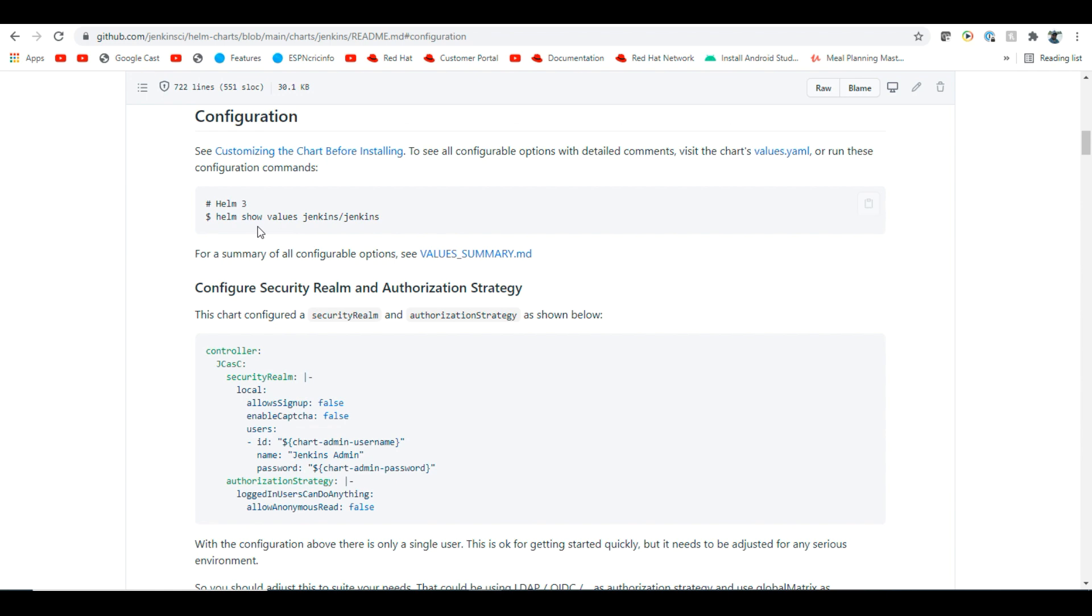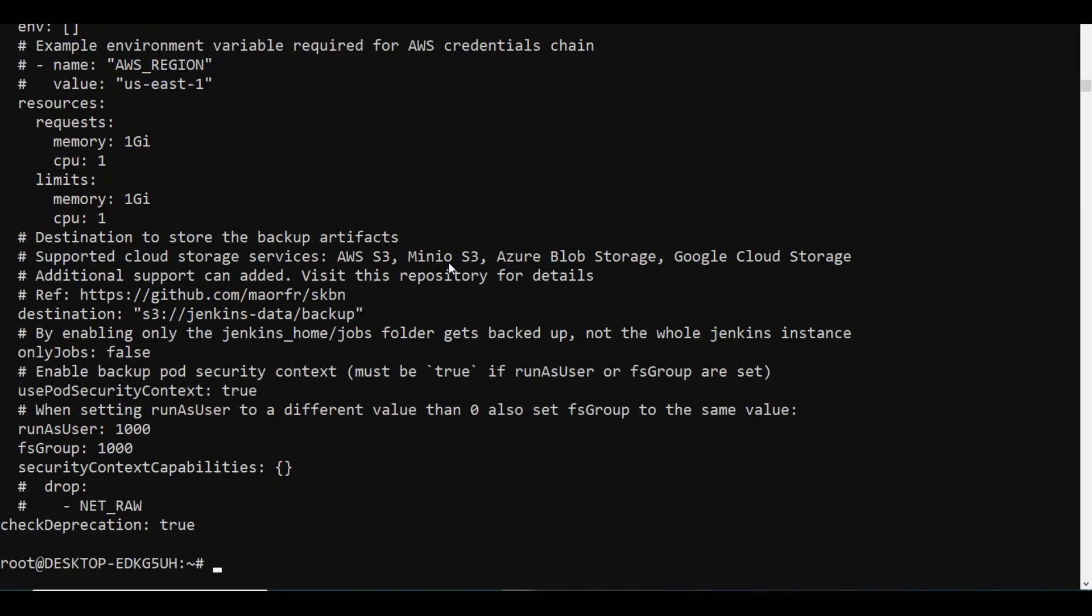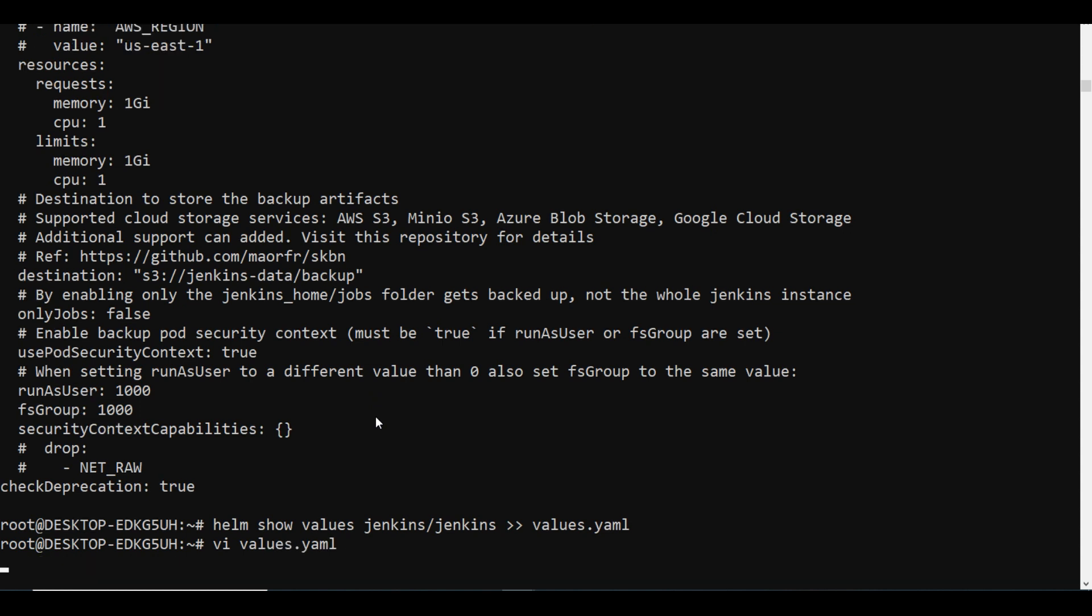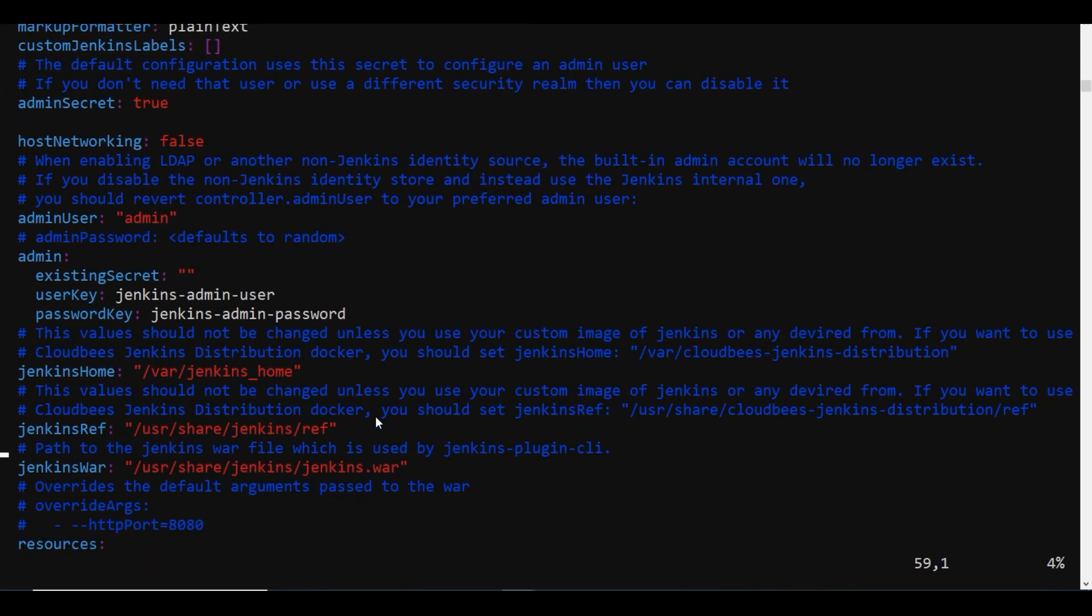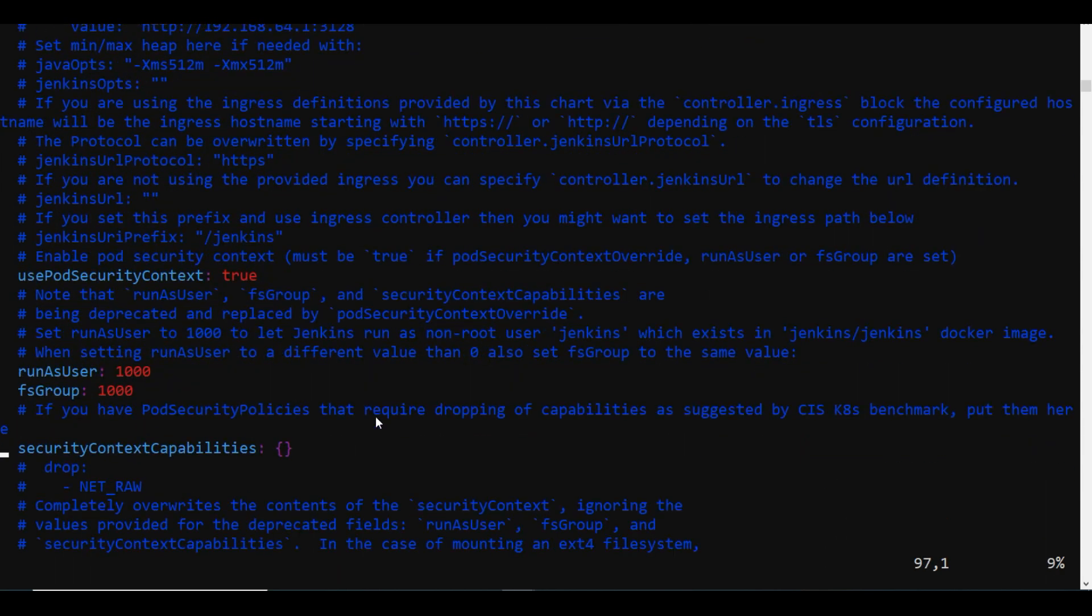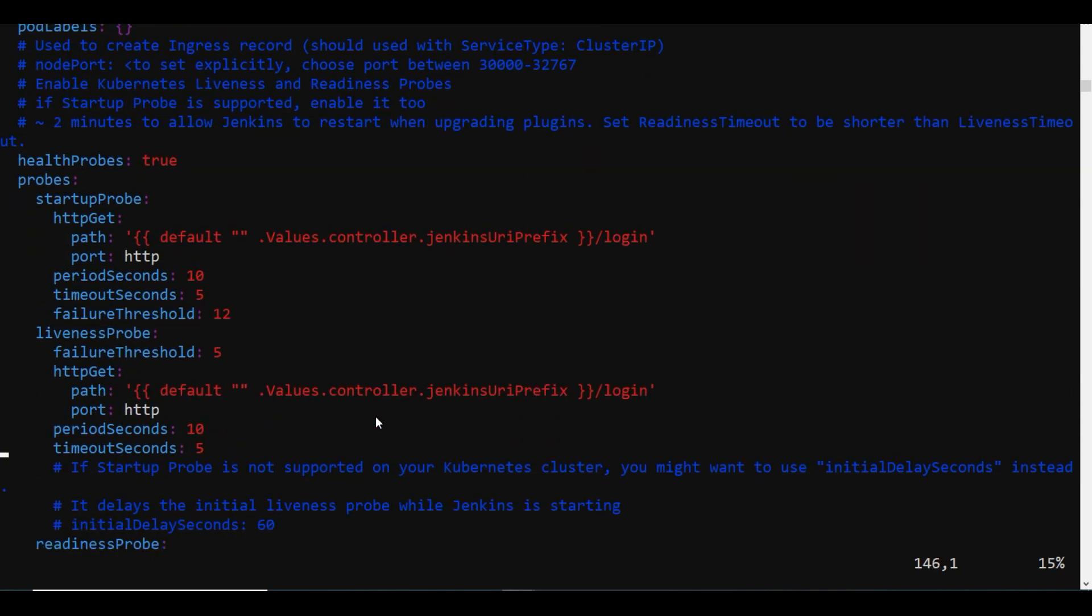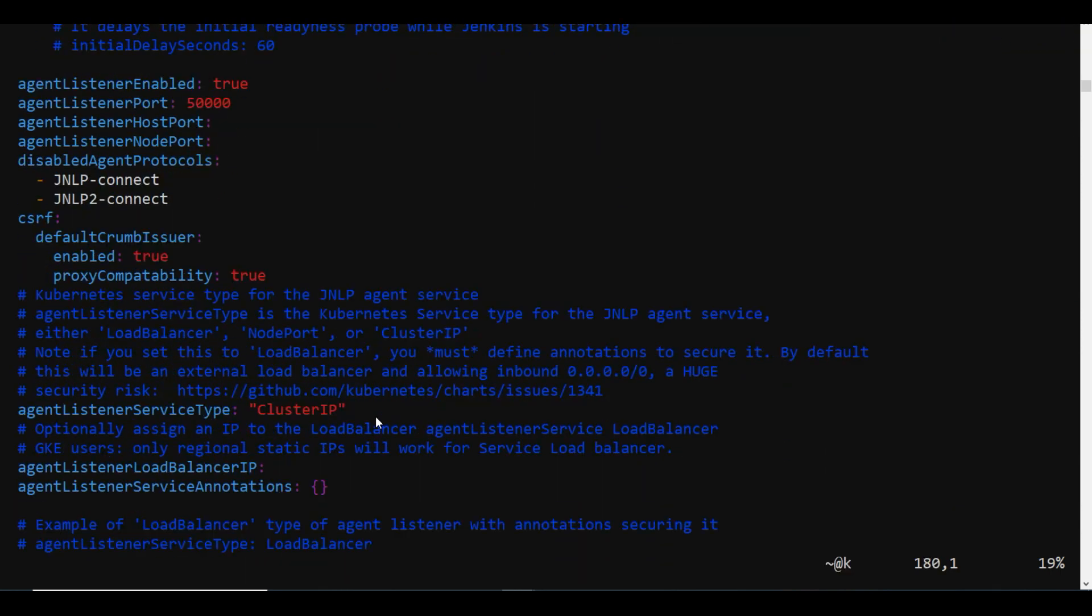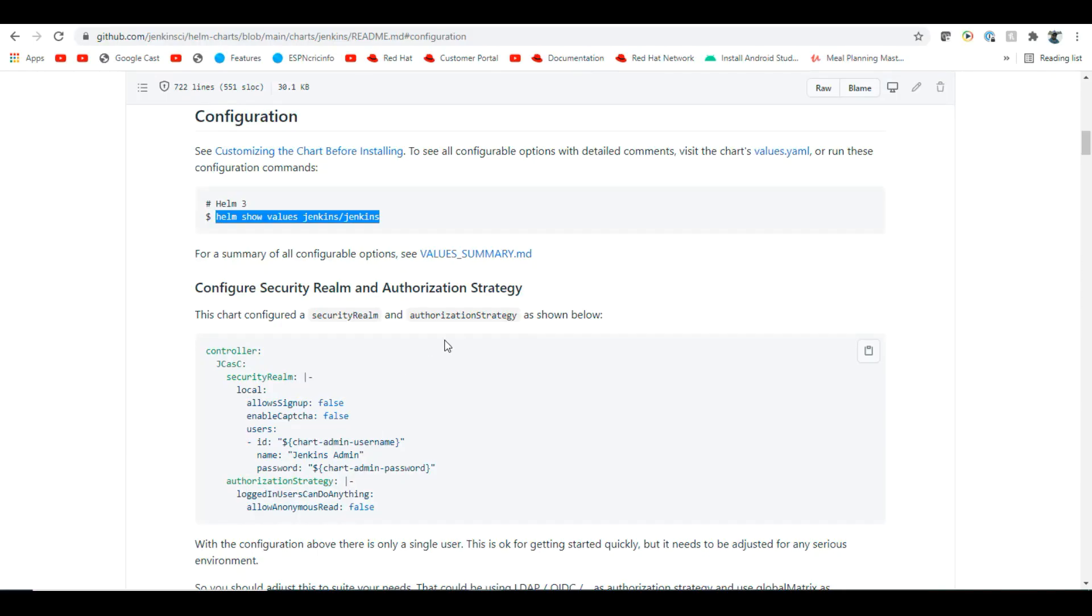So what are all the configurations we have? If you want to see the values, you can show the values using Helm show values Jenkins. You can also redirect this to any file, for example values.yaml, so everything will go to the values.yaml file. You can edit your things and change whatever you want. You can see a lot of options and go as per your requirement. I don't want any changes to be done.